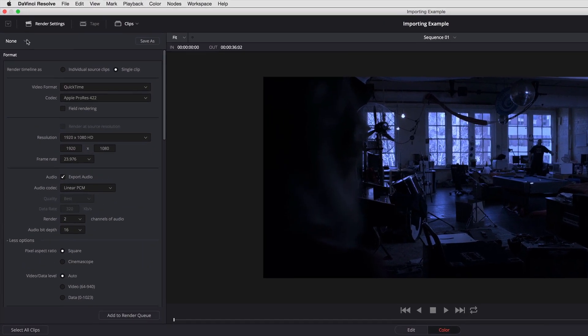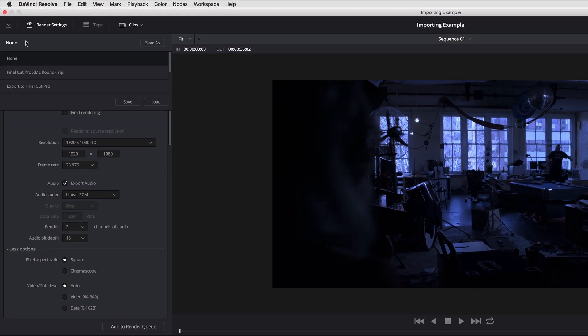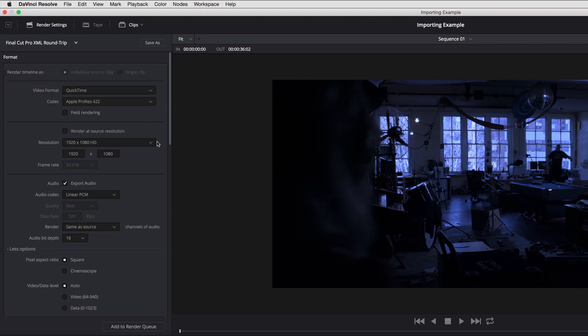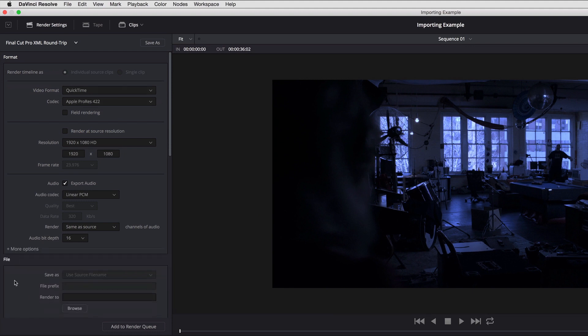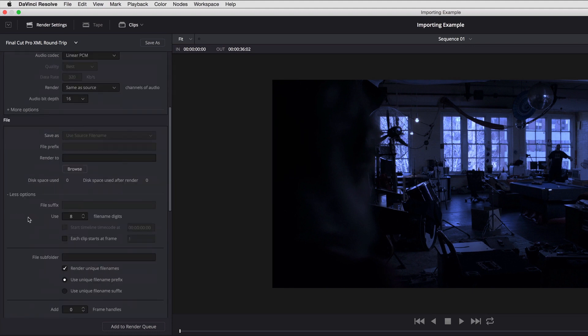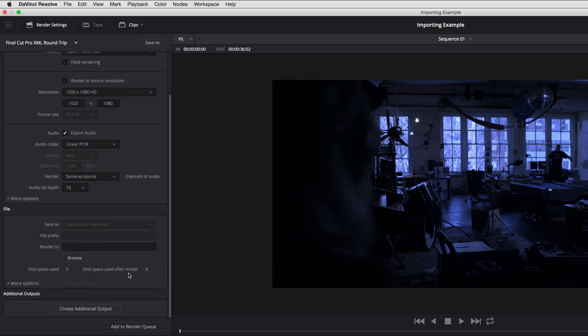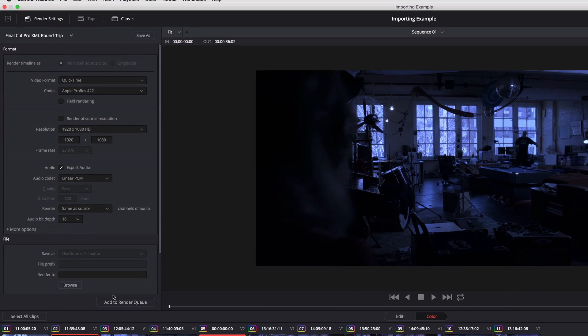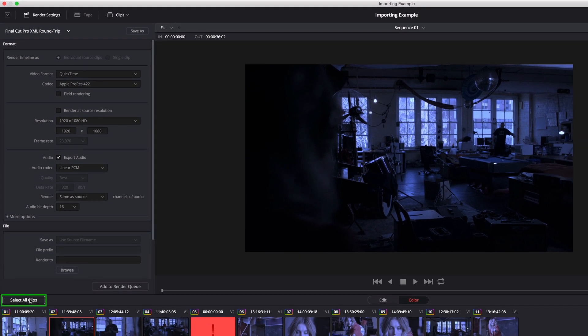And I can open up one of my presets. In this case, I'm going to use the Final Cut Pro XML round trip preset and click load. Then all I have to do is choose the video format and codec I want. By default, these other options are hidden. By default, this setting is going to automatically render each clip as individual source clips. I want to click select all clips.